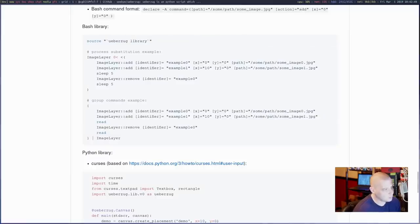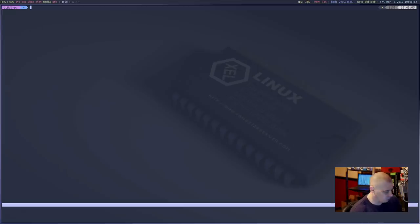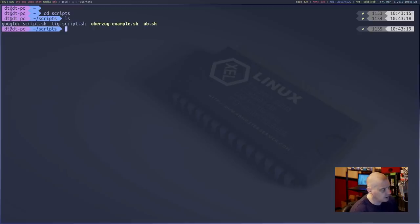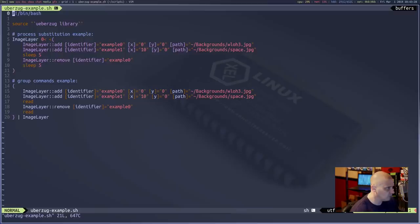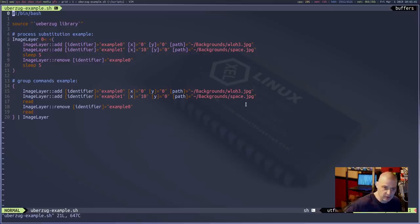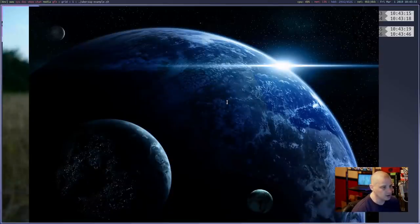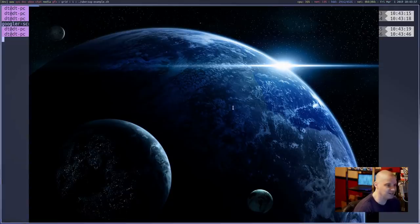There are various example scripts — for example, this bash library. I copied this just to play around with. Let me open a terminal and show you how this particular example bash library worked for me. I'm going to open up the ST terminal, cd into a directory called scripts, and vim into the UberZug example. You'll see it's basically an exact copy of what was on the UberZug GitHub page, with the only difference being the paths — I put actual paths to images on my system.